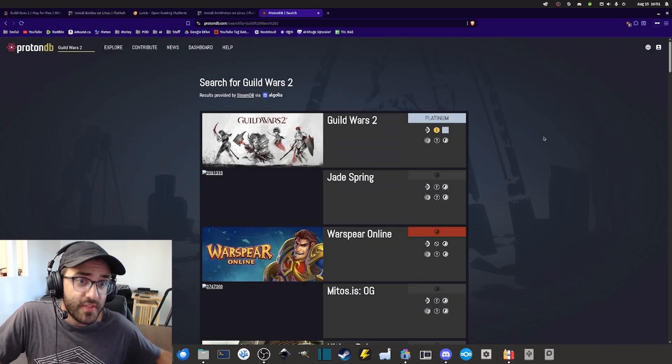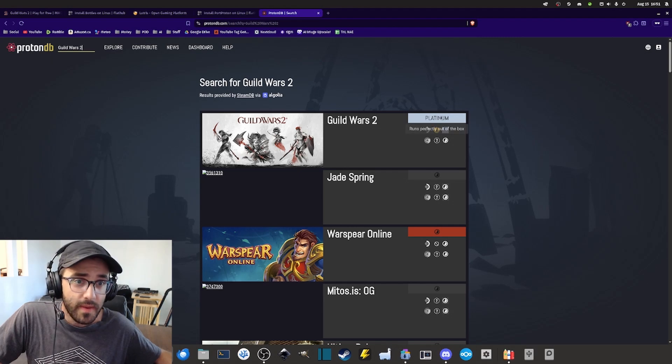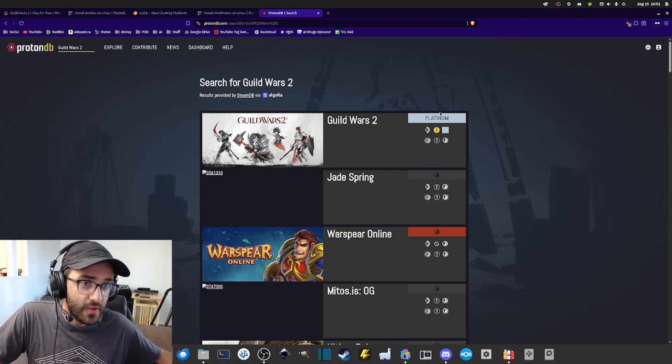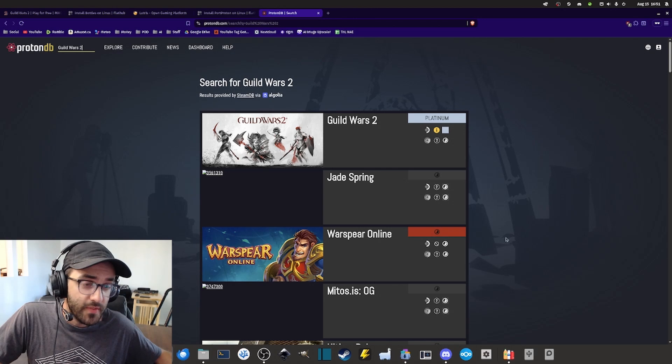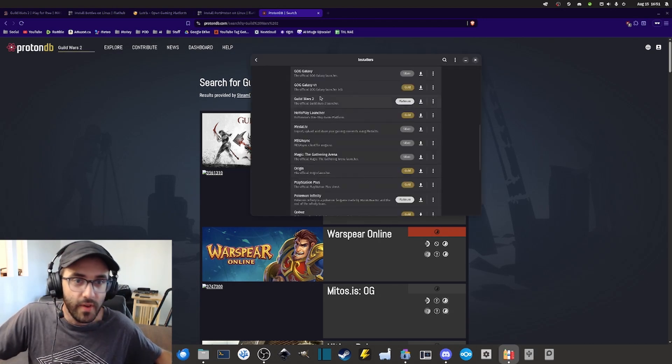I'm assuming that this rating is connected to ProtonDB. Here it's also saying on ProtonDB that it's Platinum. So I'm assuming it's kind of the same thing.